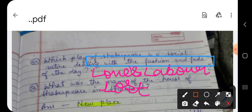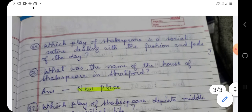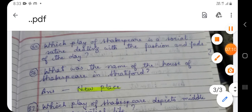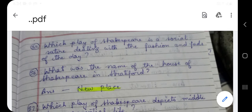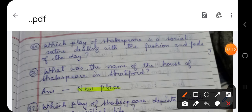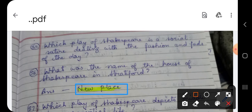Question number 56: What was the name of the house of Shakespeare in Stratford? What was the name of the house that Shakespeare built in Stratford? The answer is New Place. Shakespeare's house was named New Place.